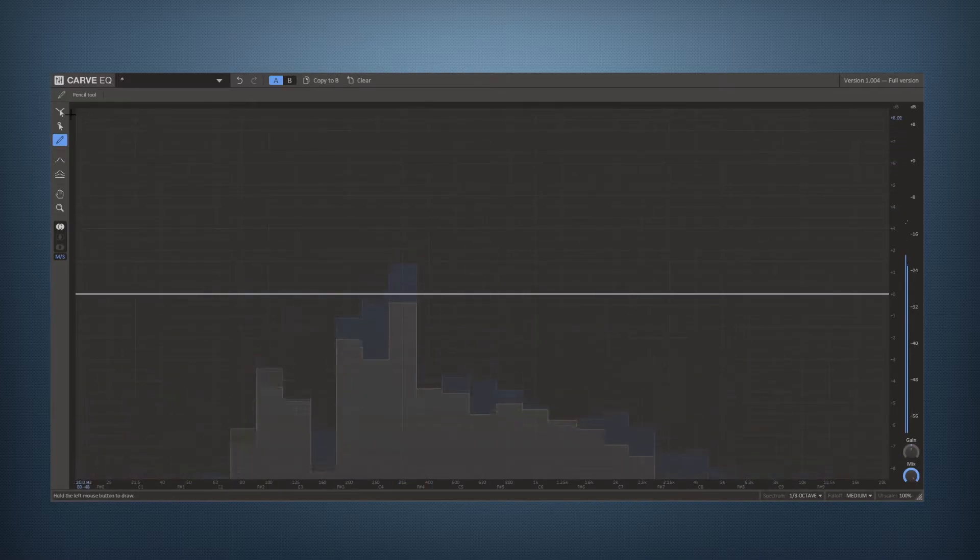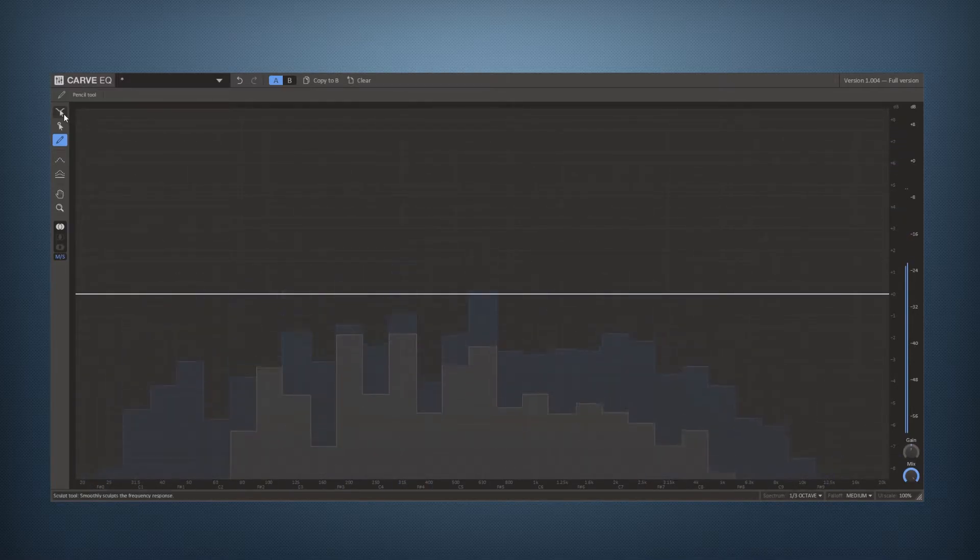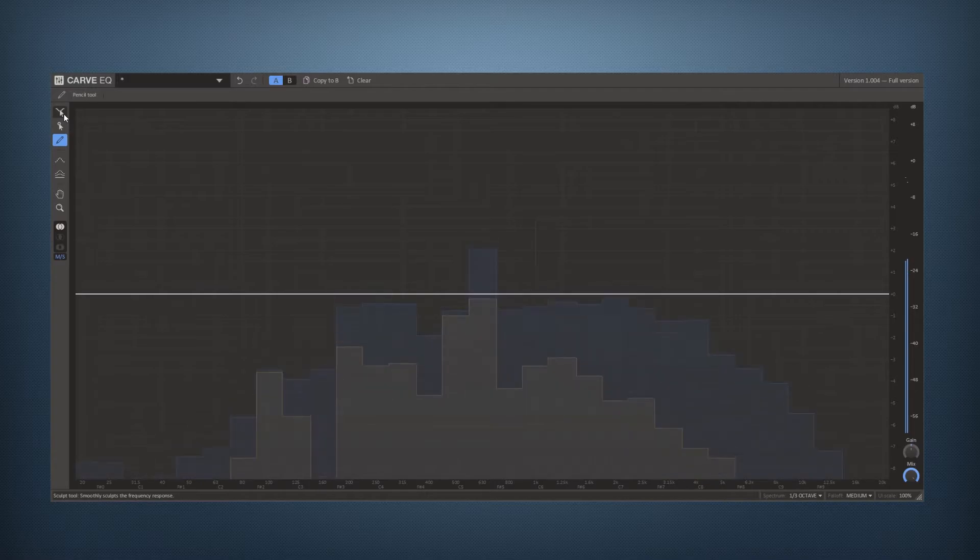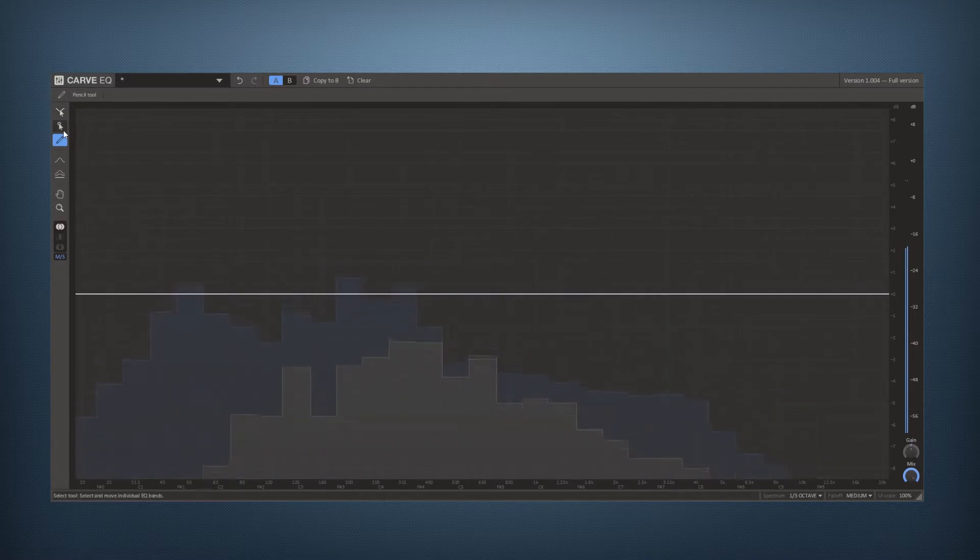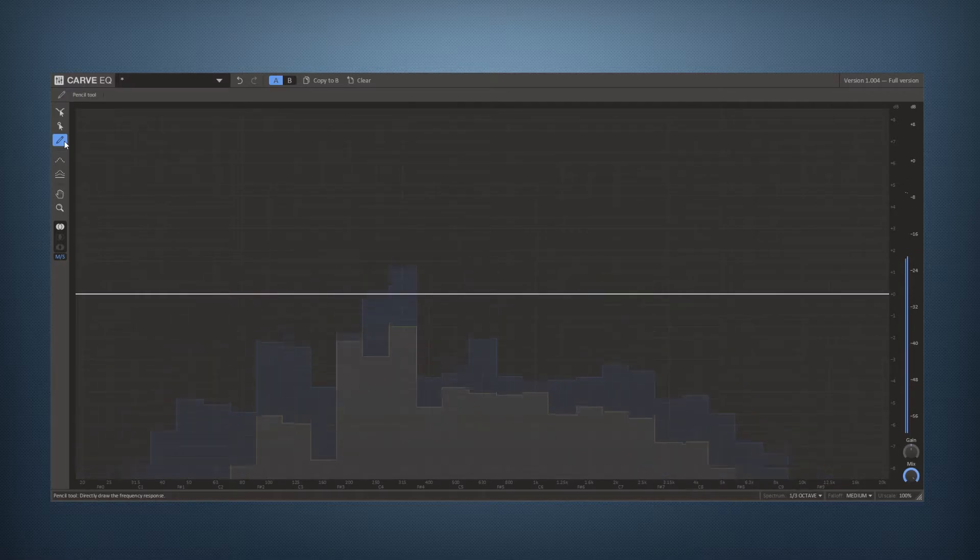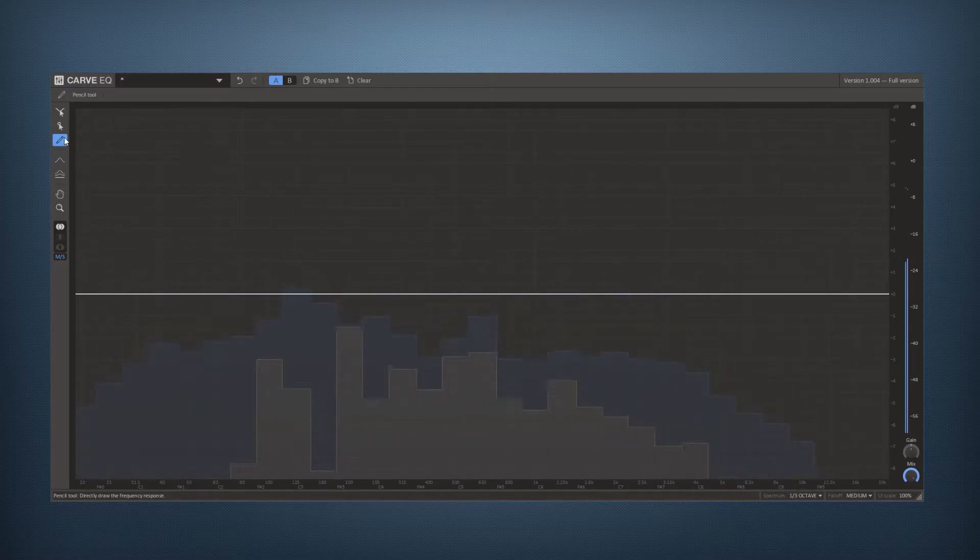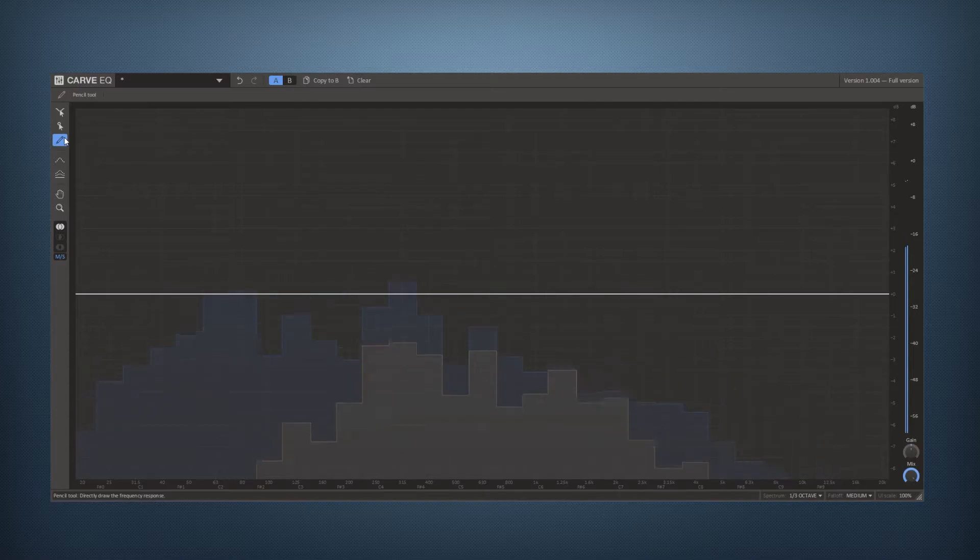On the far left we have a toolbar with a few different tools: the sculpt tool, the point select tool, the pencil tool. These three are for actually editing your equalization curve.